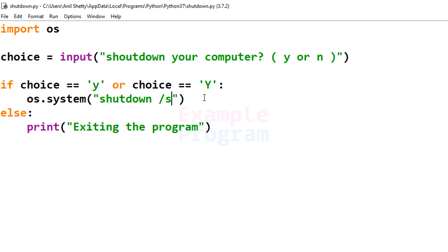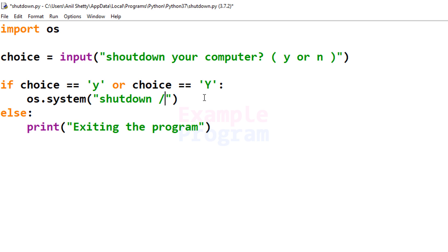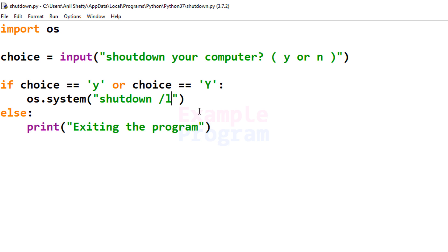If you want to shut down and restart your computer, pass /r, and with restart you can also pass a time period using /t if you want. If you want to log off your computer, pass /l. I can't run this program and show you the output right now, because if I do, my computer will shut down, restart, or log off depending on the argument passed.